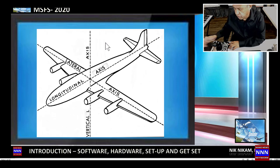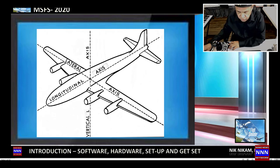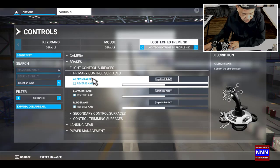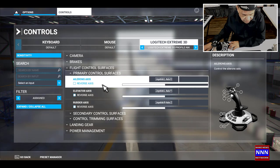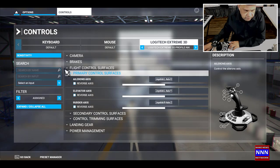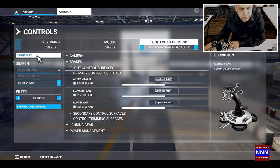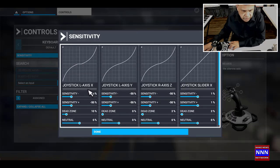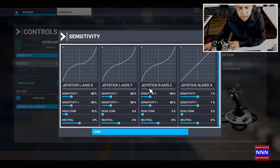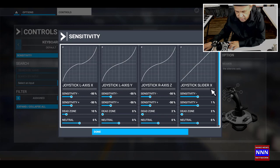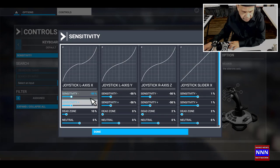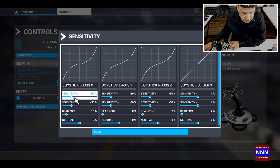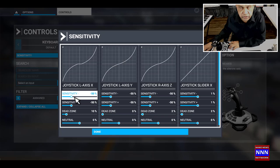Let's get back to Microsoft Flight Simulator. When we are in this primary control surface, you'll see it has sensitivity. Wherever you see sensitivity, click on the sensitivity. Here it lists the joystick L-axis X, joystick axis Y, joystick axis Z, and slider. It's most important to make sure that the sensitivity is set to approximately minus 50%.